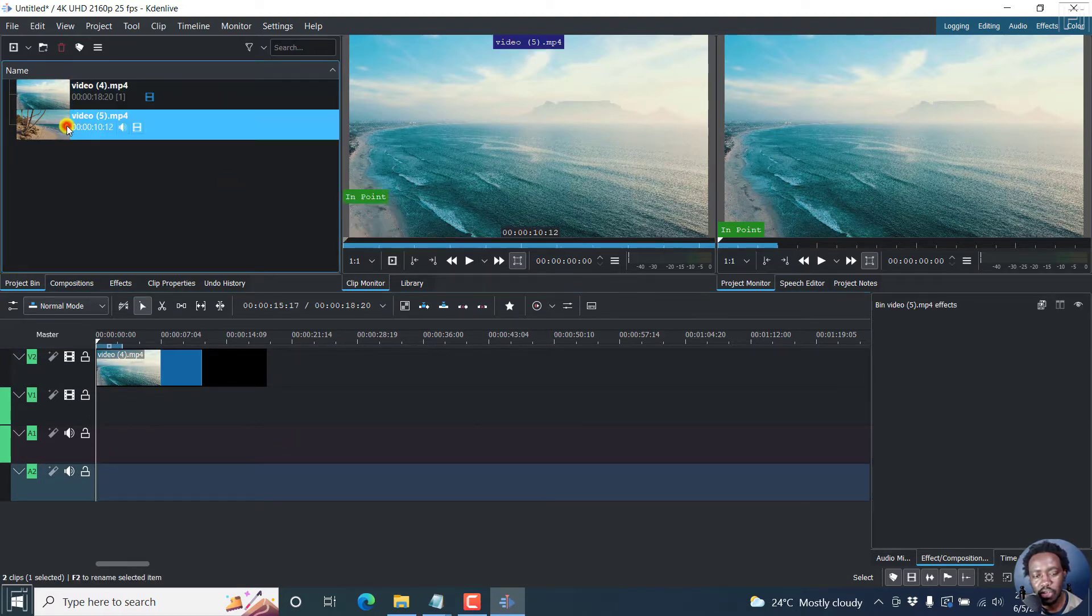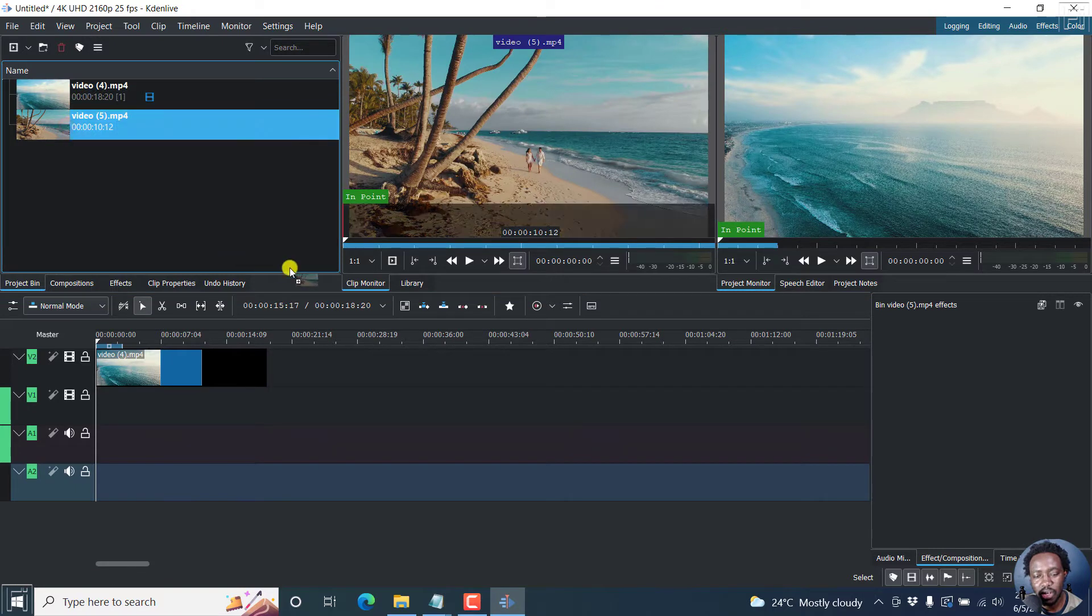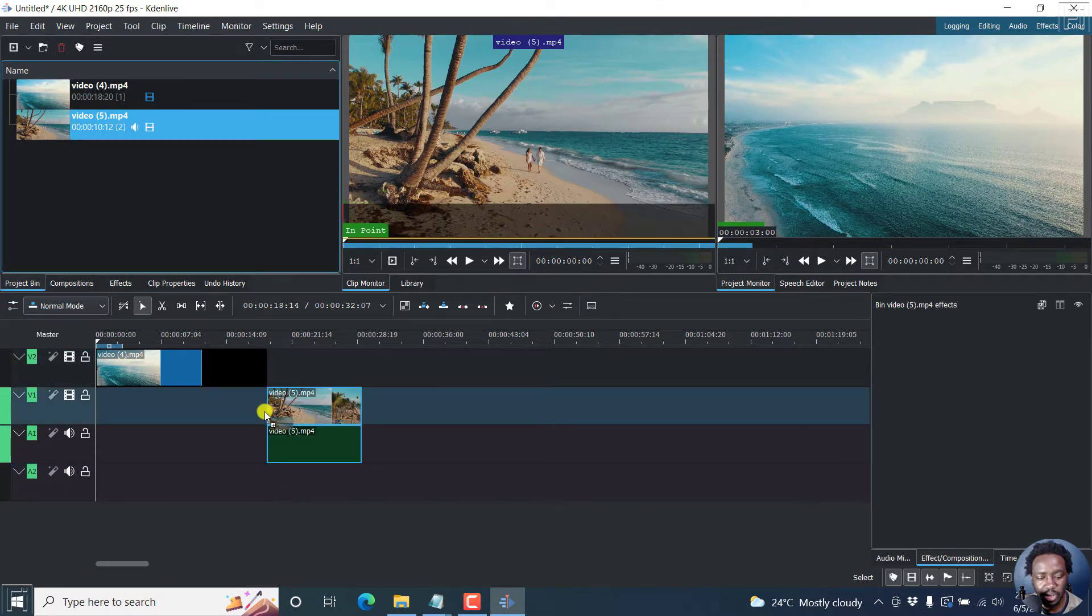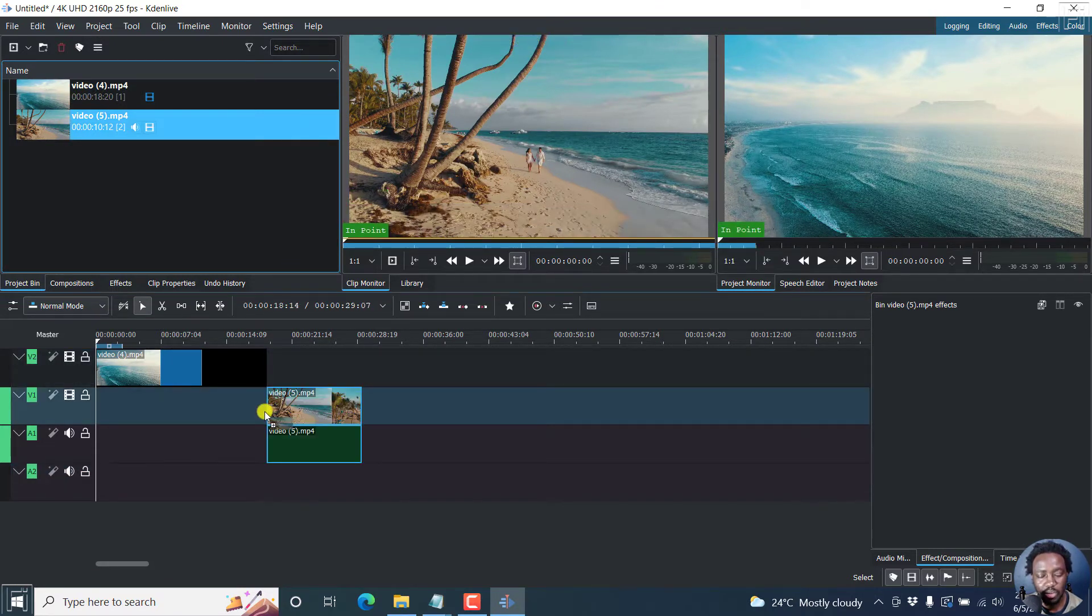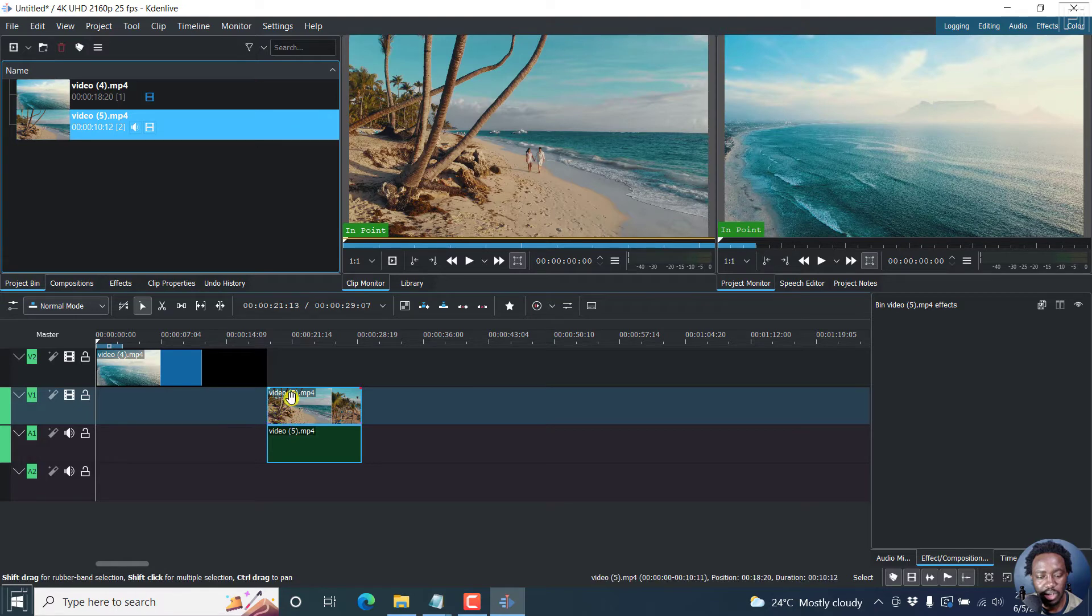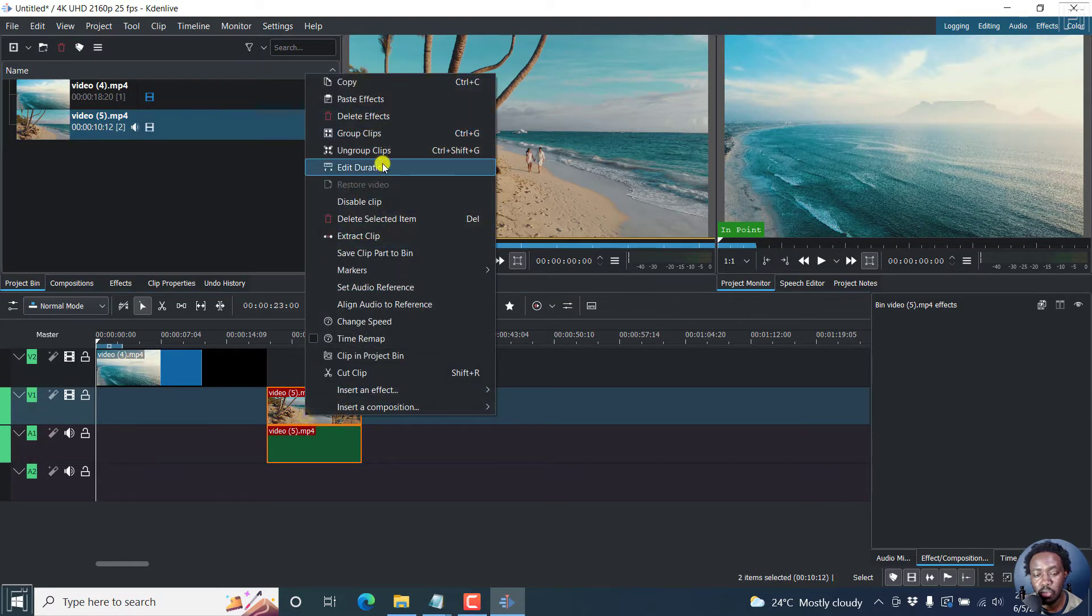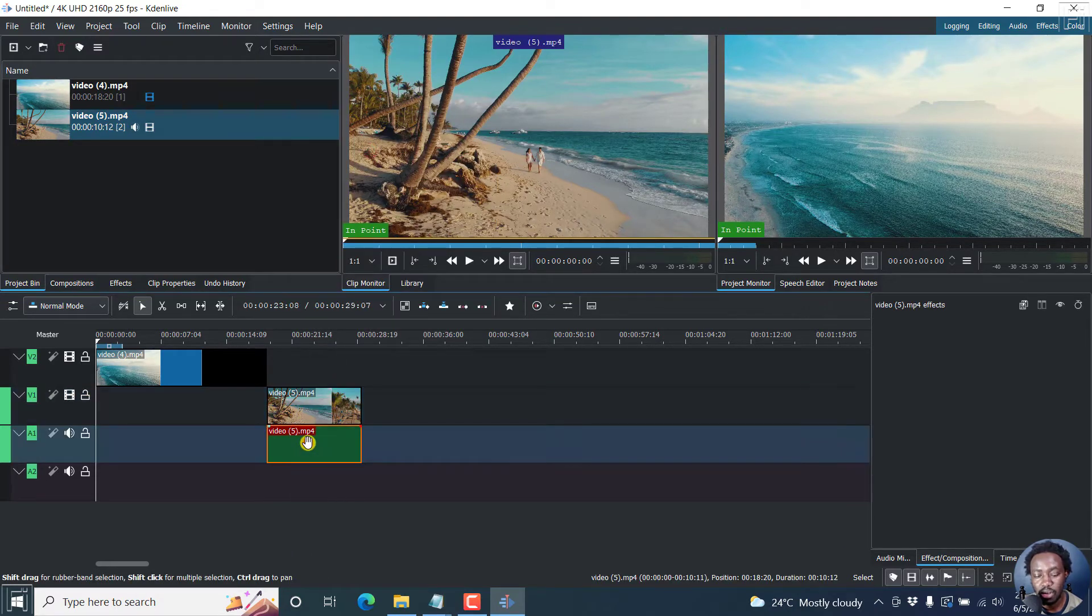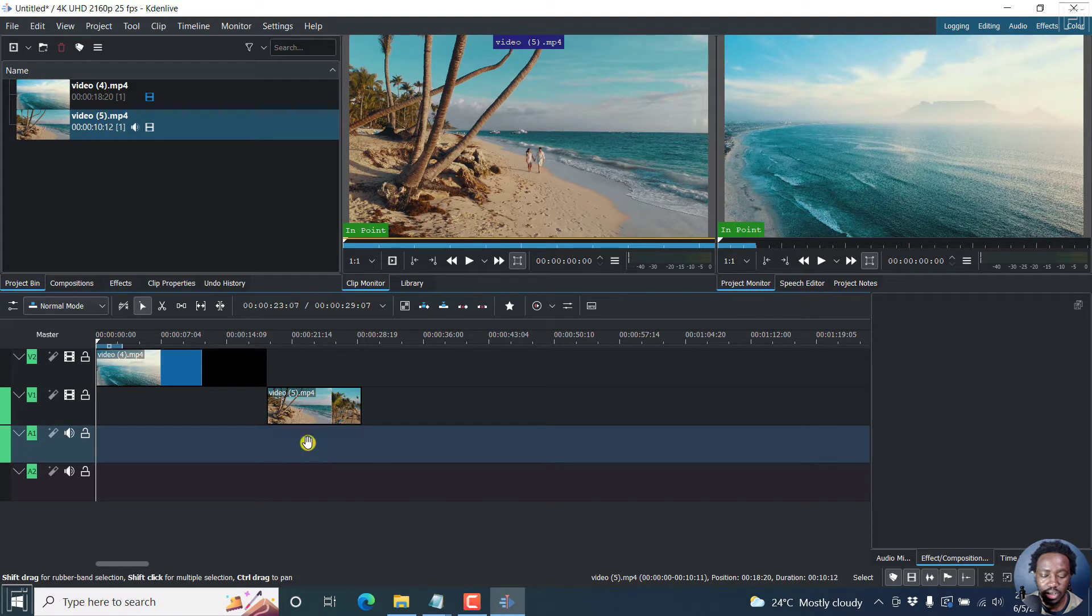Next up, we can just drag the second video onto this particular section. And once you do that, we repeat the process and remove or ungroup these clips. Delete this particular audio.